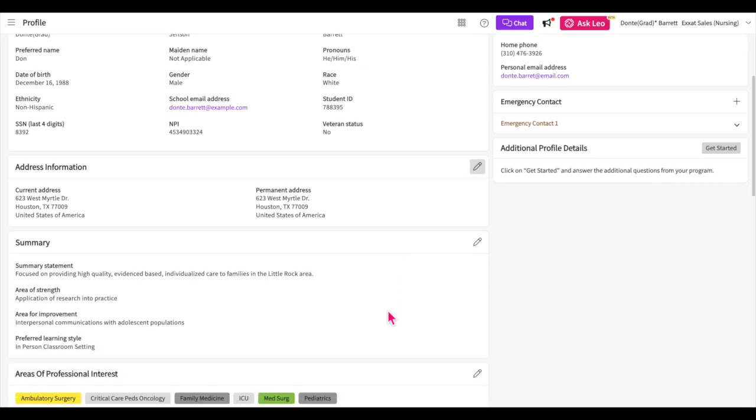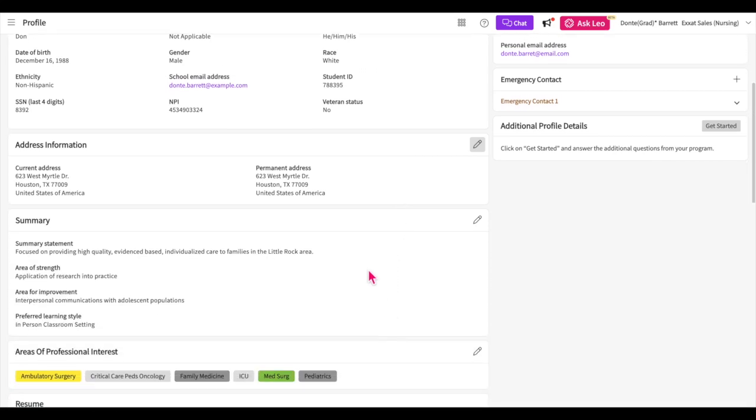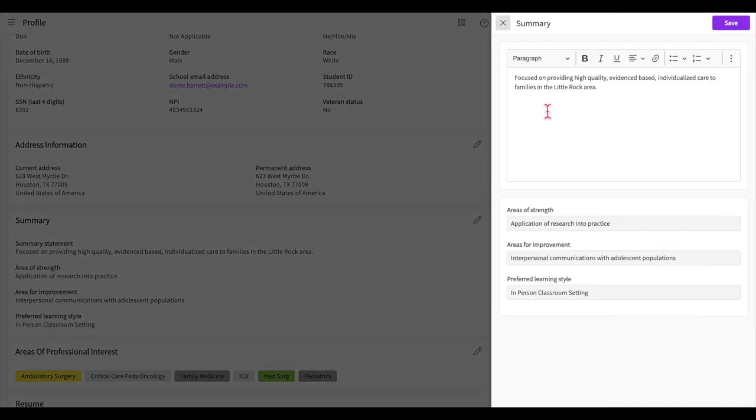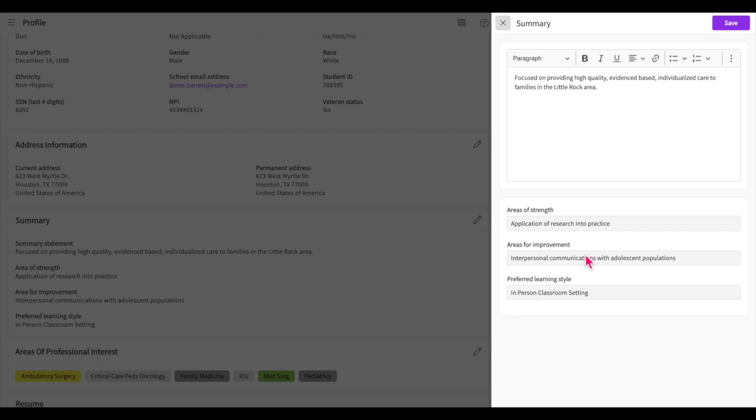The summary section will ask you for a summary statement. Here you will write a brief statement about who you are and why you have chosen this field or any other question your school may have posed. Pretend you have two minutes to pitch yourself to the site. You'll then add information about your areas of strength and any areas for improvement. To add this information you'll click on the pencil icon and once done you'll go ahead and save.